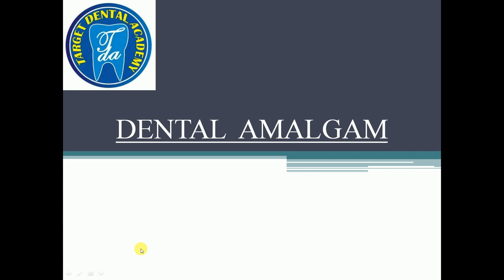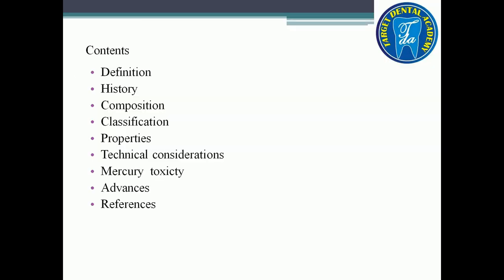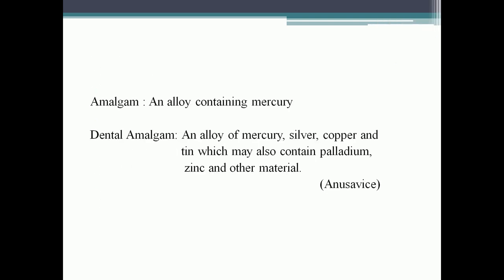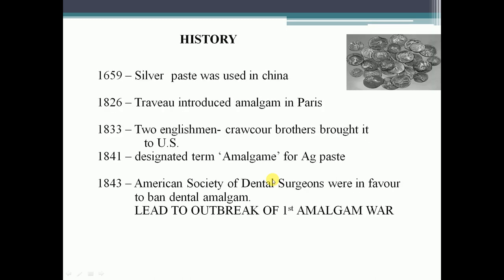Good morning students. Today we'll start with another topic of dental material — dental amalgam. Amalgam is an alloy that contains mercury. According to any standard reference, dental amalgam is an alloy of mercury, silver, copper, and tin, which may also contain palladium, zinc, and other materials.